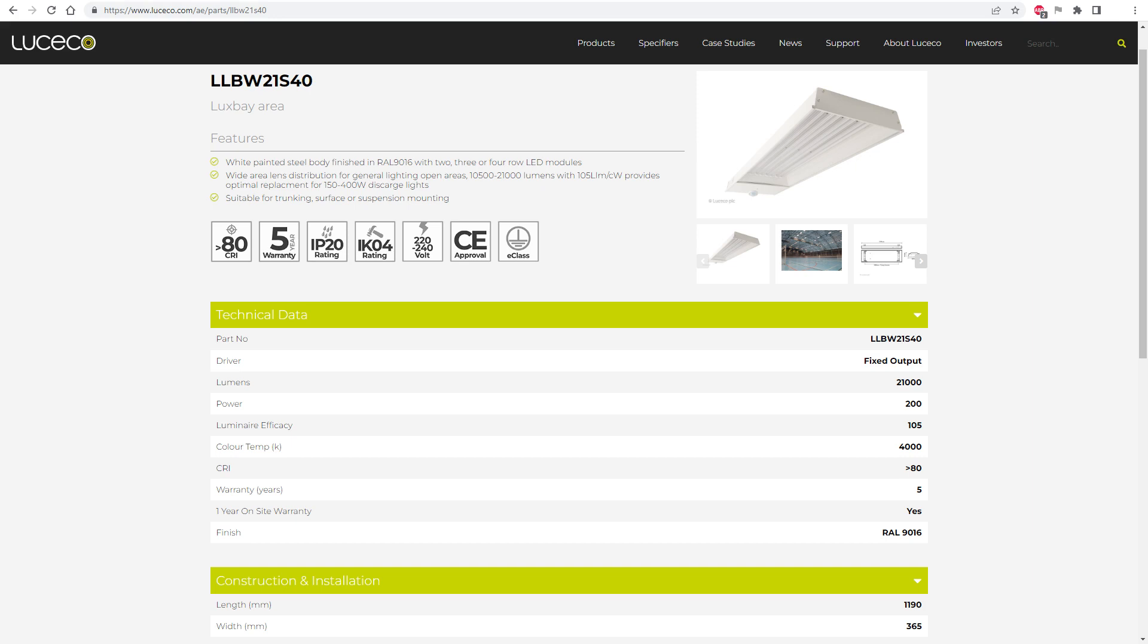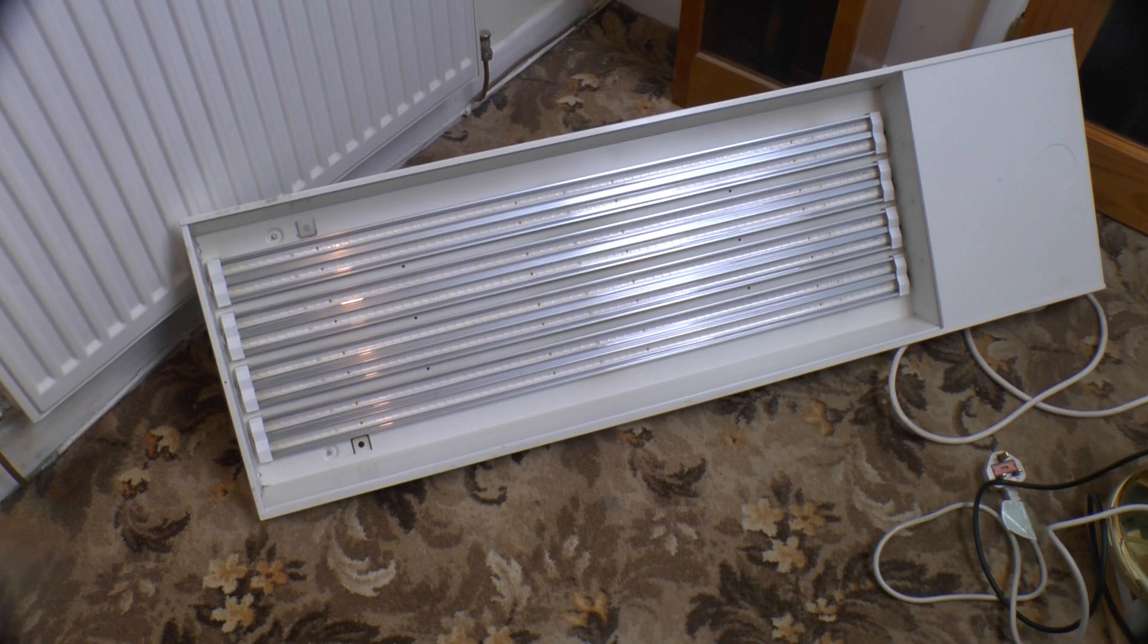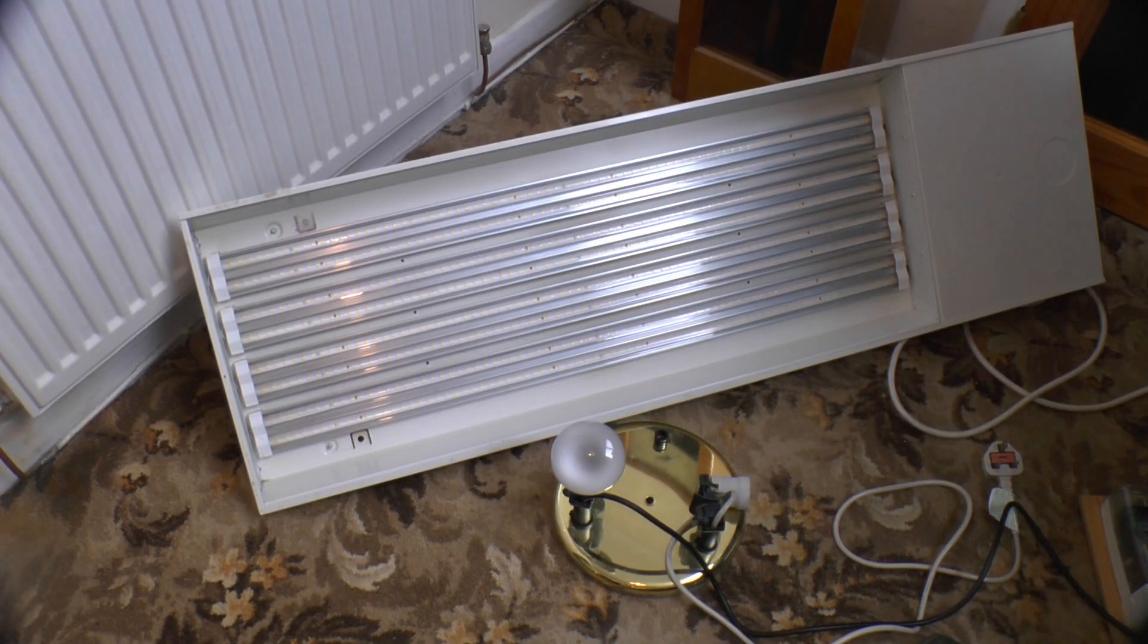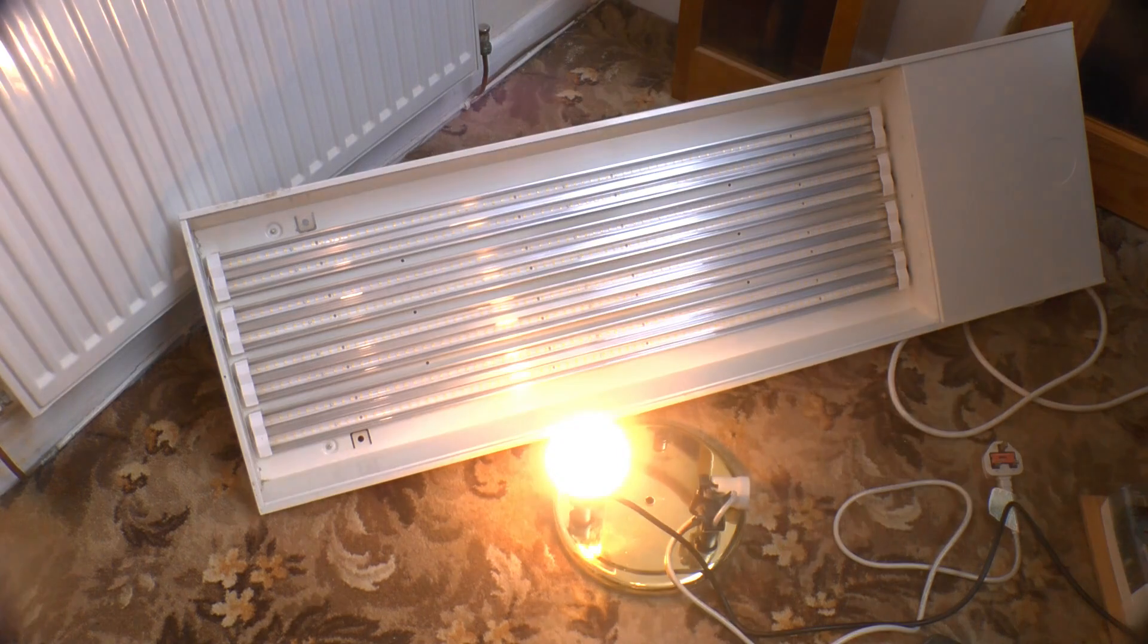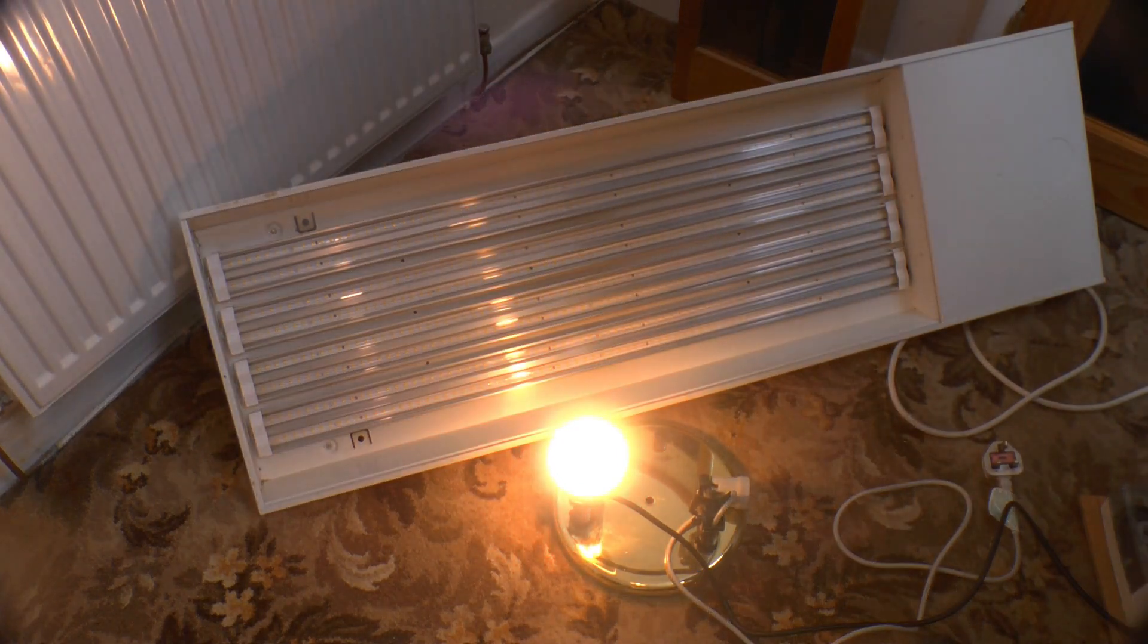21,000 lumens, that's brighter than two 500 watt halogen floodlights and of course you're gonna want to see this. Here's a 100 watt light bulb. Let's see how it looks when the camera adjusts to the brightness of the LED fitting.